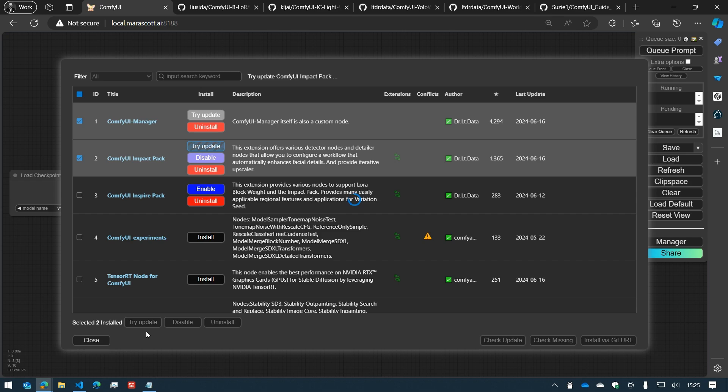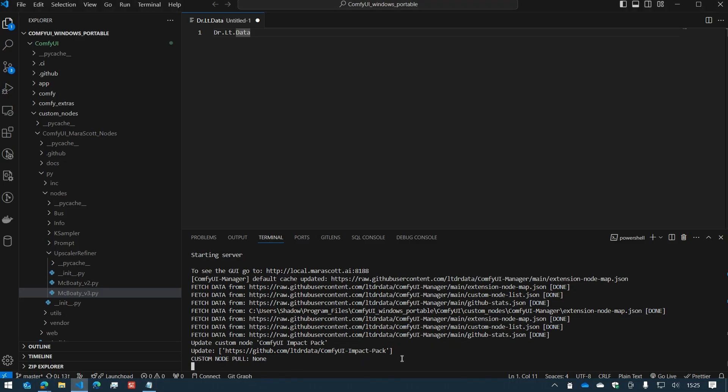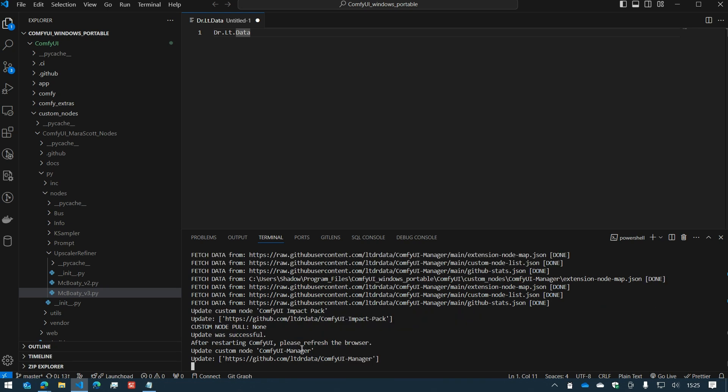Here we go. It is now updating ComfyUI Impact Pack and ComfyUI Manager.